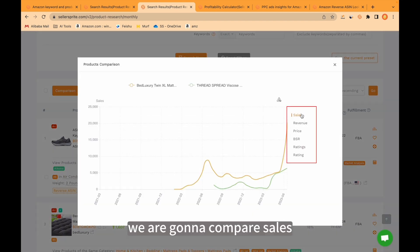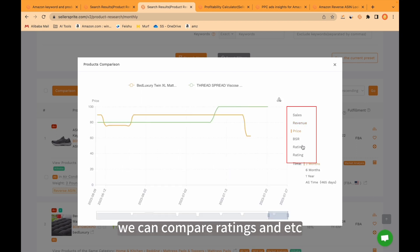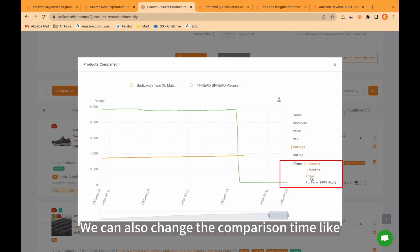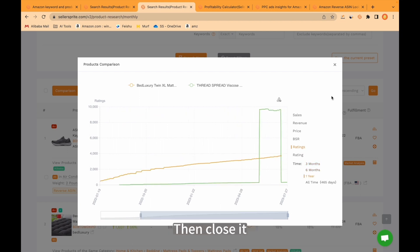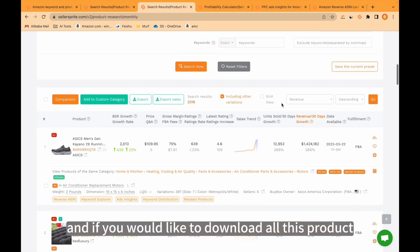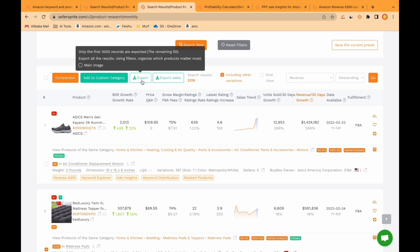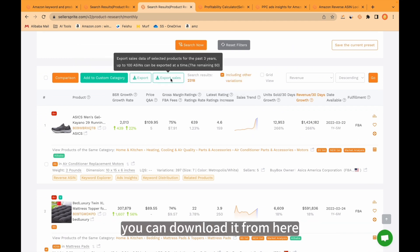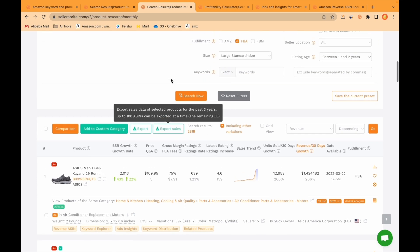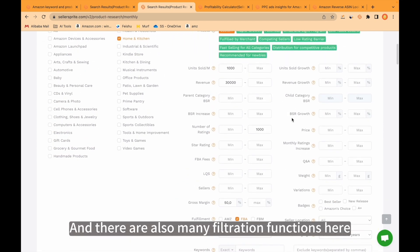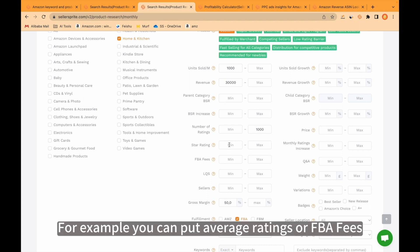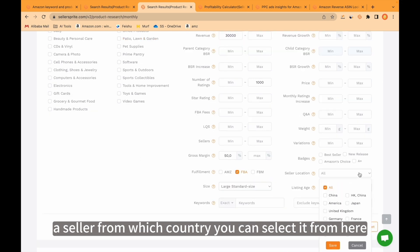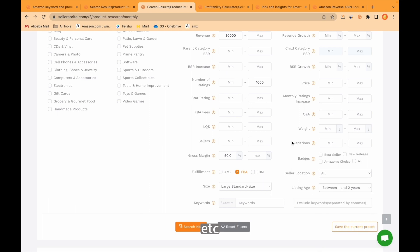Here we are gonna compare sales. We can compare revenue, price, ratings, etc. We can also change the comparison time like from 3 months to 1 year. If you would like to download all this product data, you can download it from here. And if you would like to just download sales, you can download it from here. There are also many filtration functions here. For example, you can put average ratings or FBA fees, seller from which country you can select it from here, like China, United States, Germany, etc.